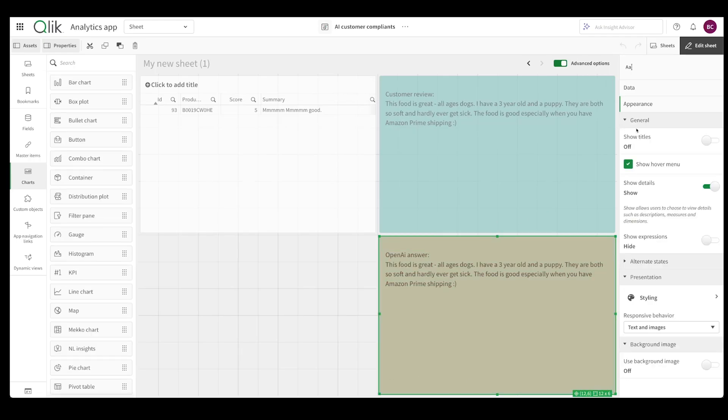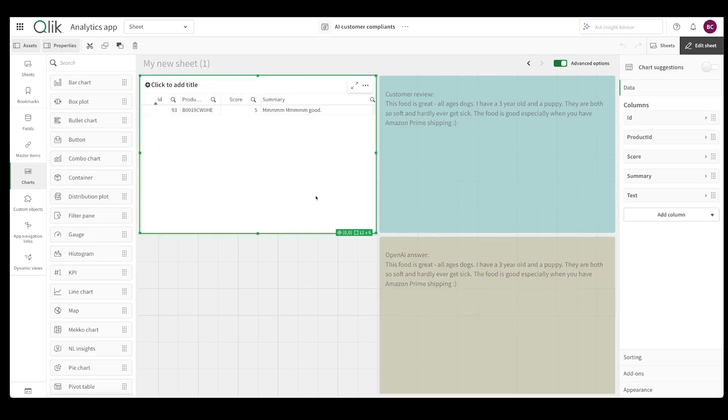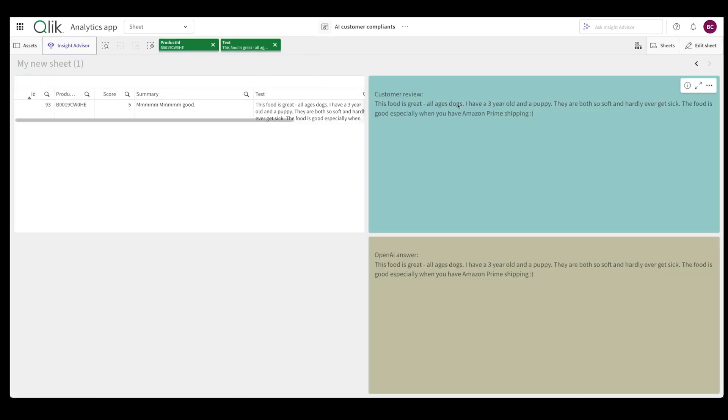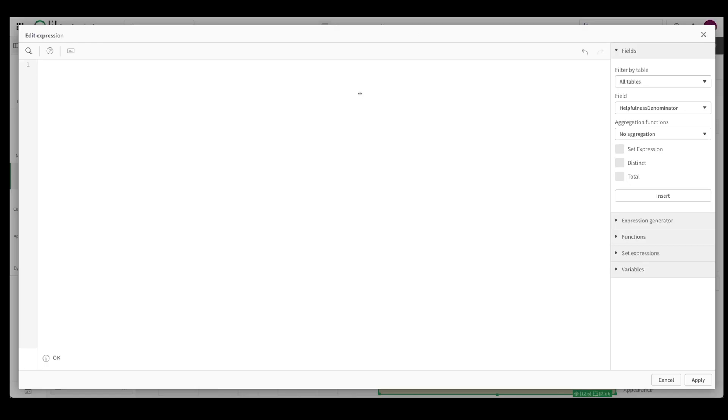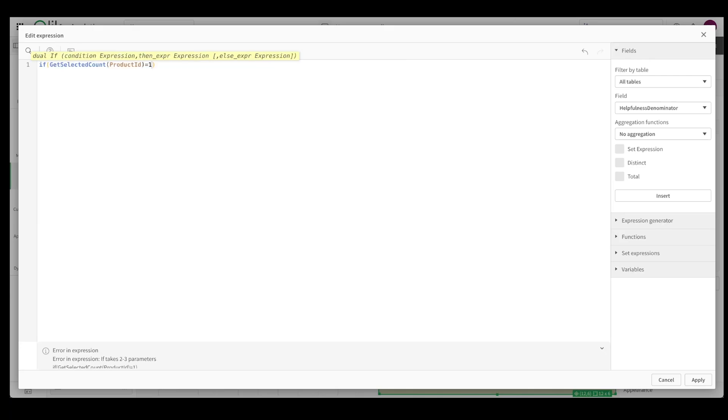So how do we actually get the answer? Number one, we need to send in whatever selection that we make, we want to send this now to OpenAI and then receive the answer and then print it out over here. So first things first, what I'm going to do is I'm going to tell Qlik Sense every time I select a product then I want you to do a bunch of things. That is to take the customer review and send it to the connector that I just created because I don't really want to send in all the information to OpenAI. So I'm going to say that if get selected count for product ID is equal to one, then in that case I want it to send the customer review to the OpenAI connector.